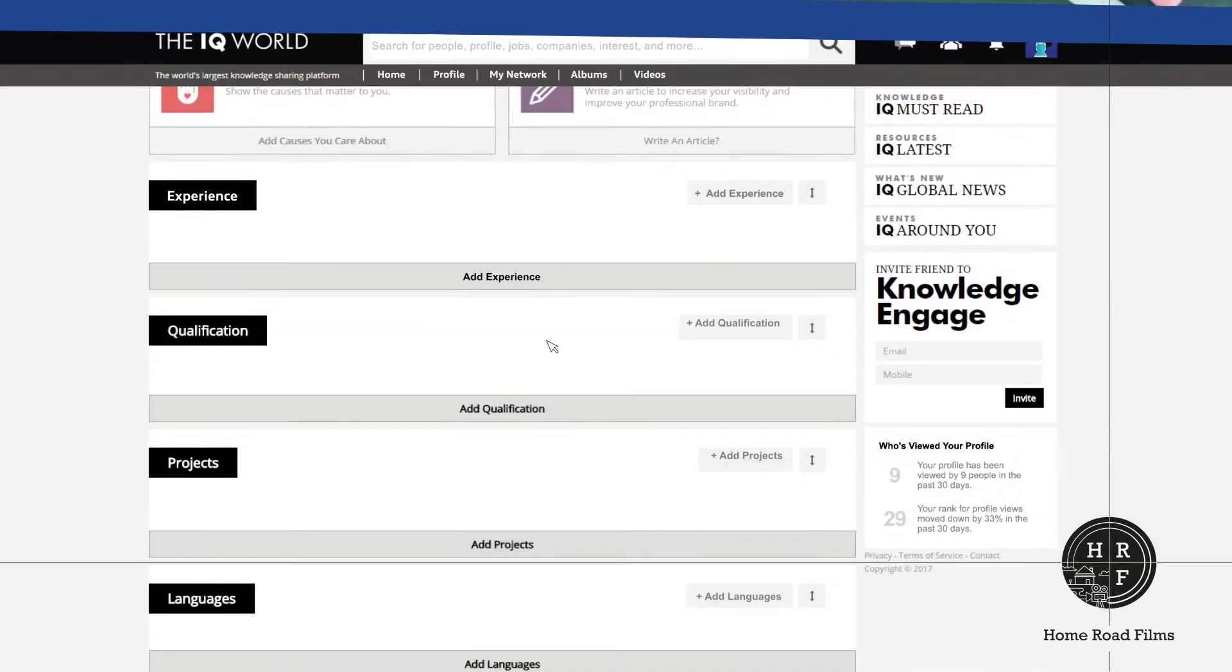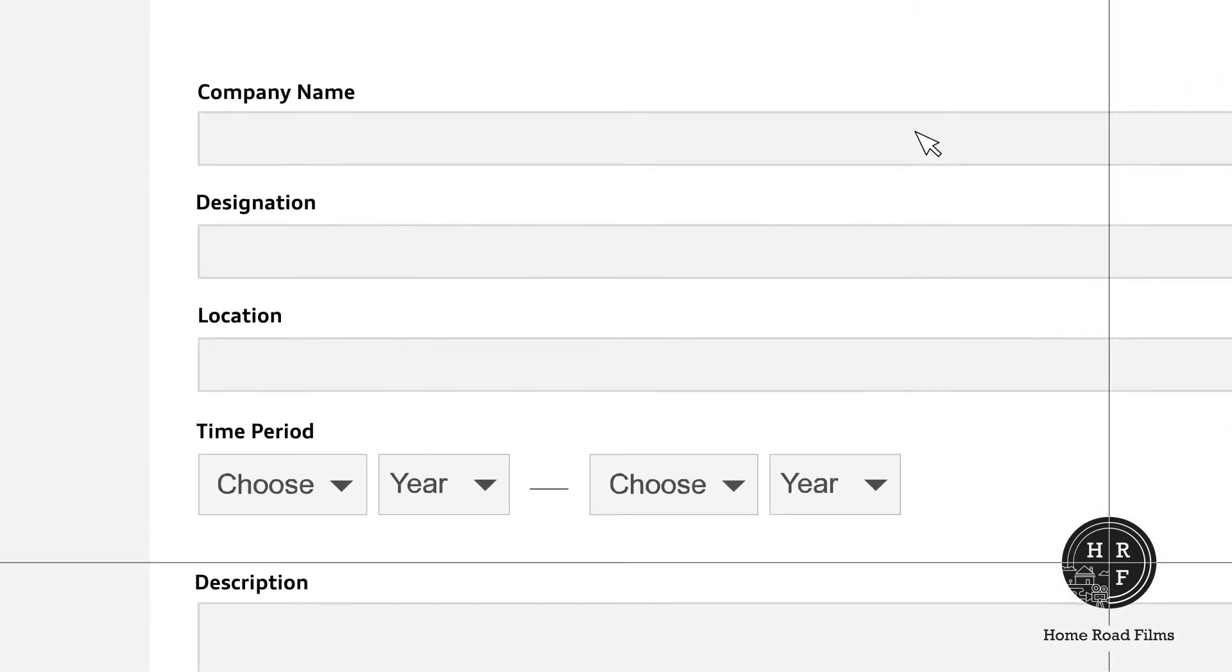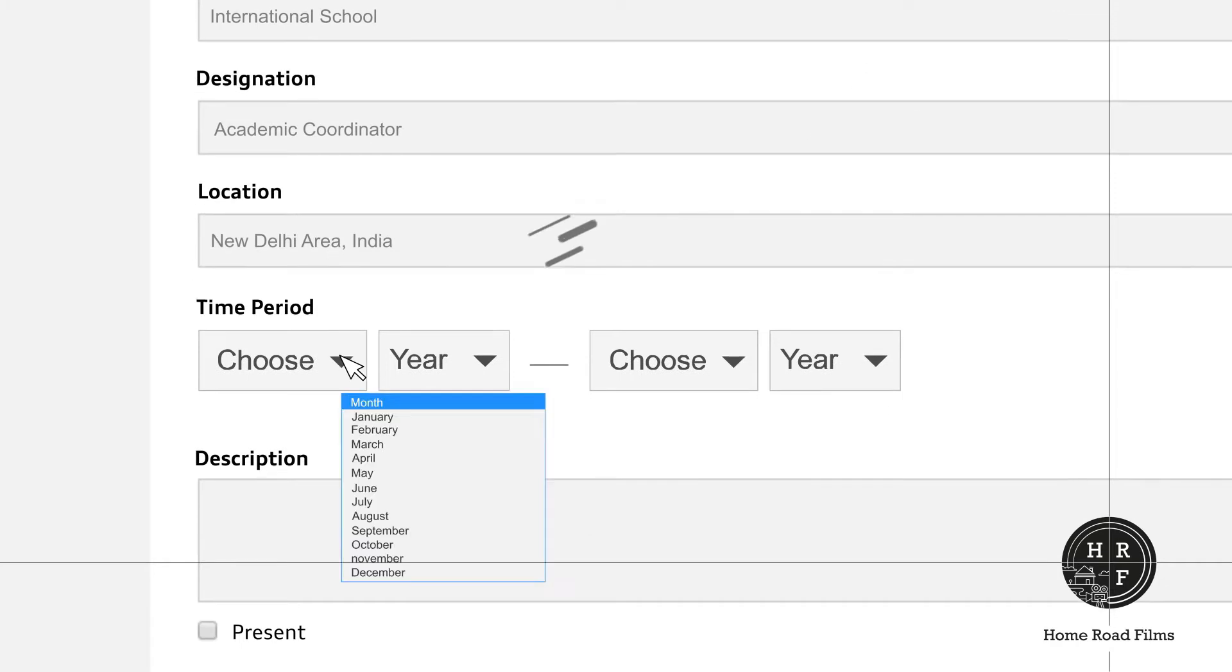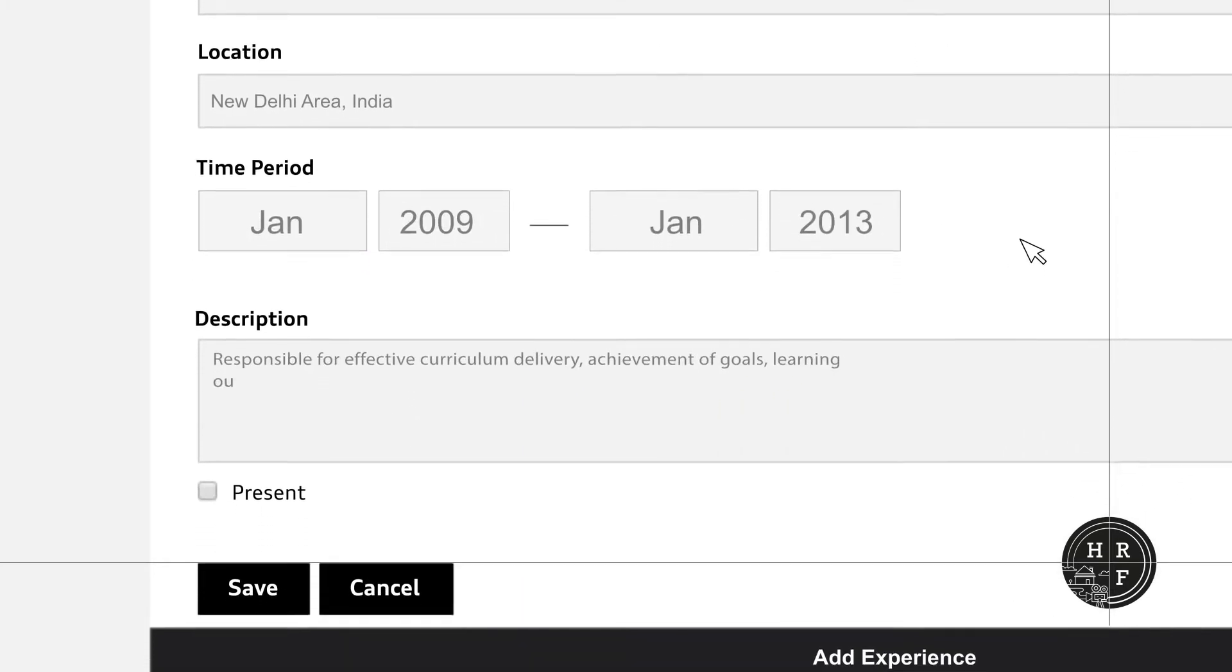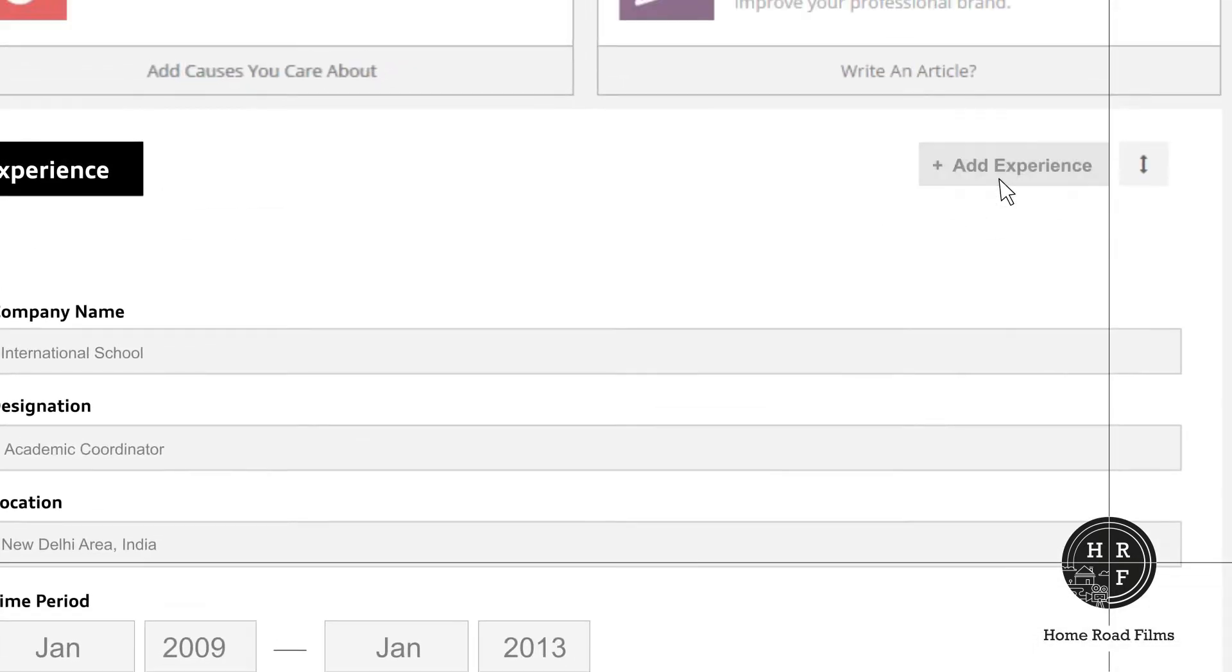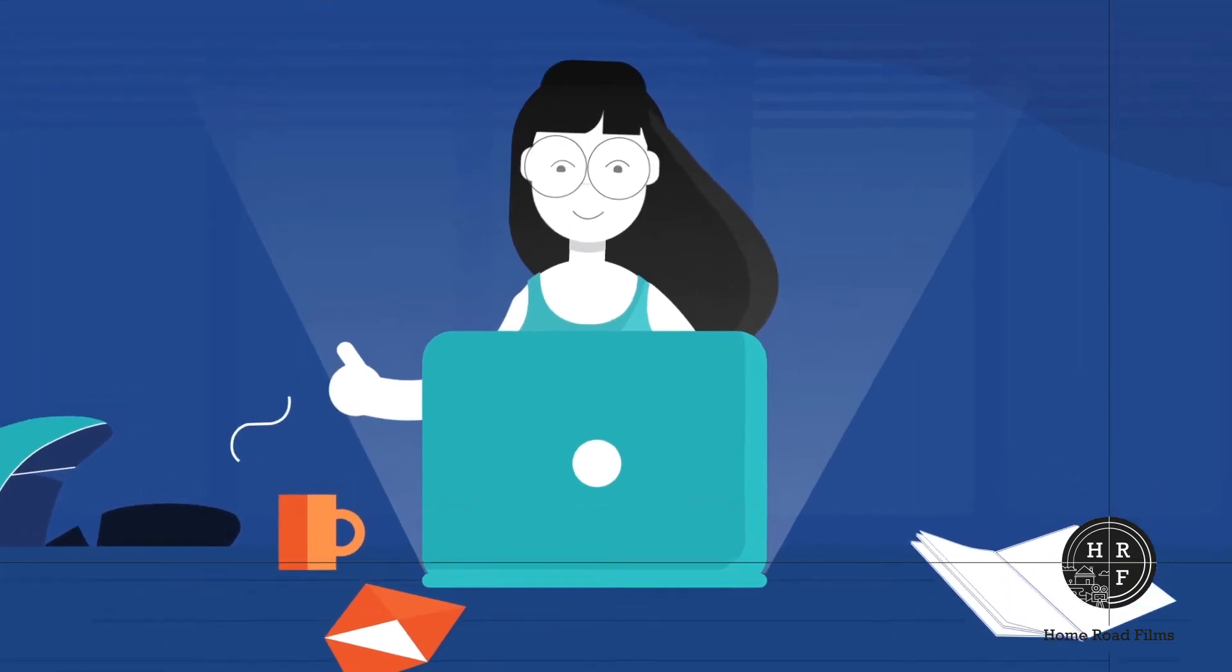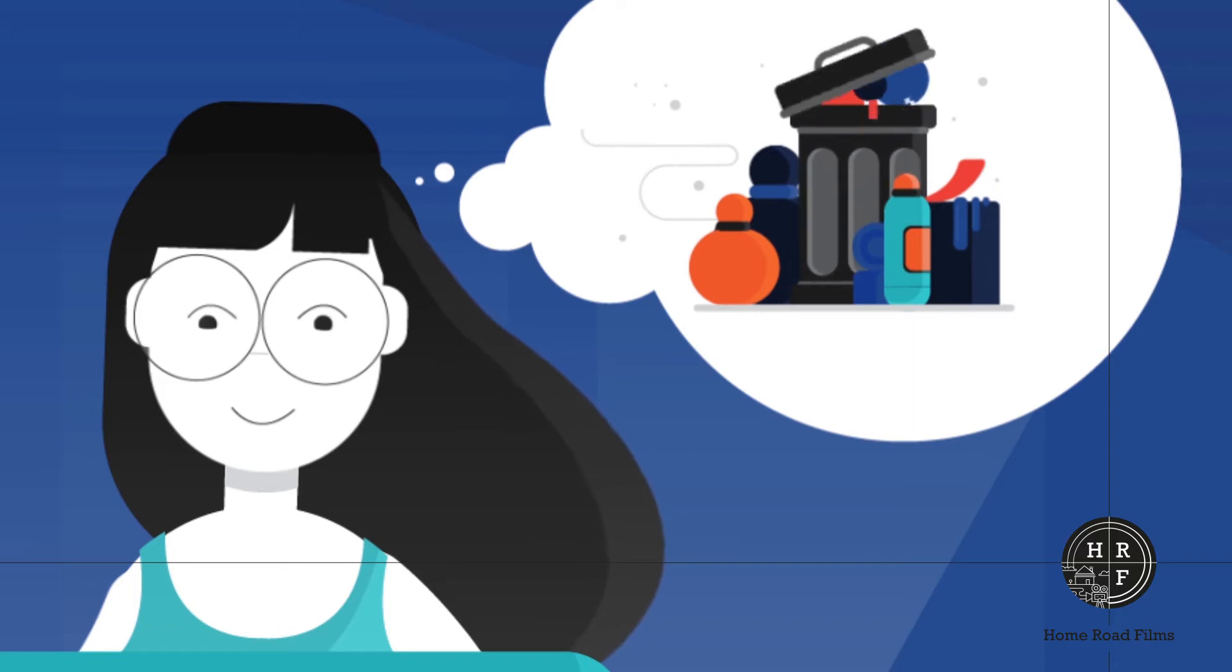List your experience. For each job you've had, fill in the company name, your designation, company's location, the time period you worked for and a short description about your role. Save your changes. Click the add experience button to add details about your next job. We suggest you skip that part-time job when your mom paid you to take the trash out.